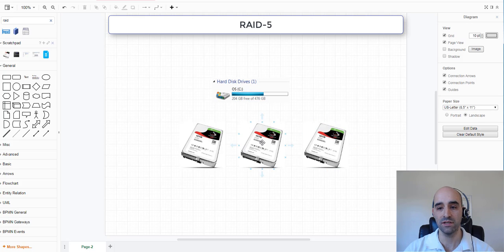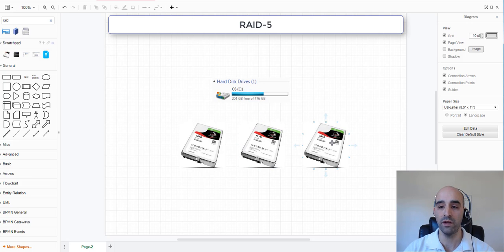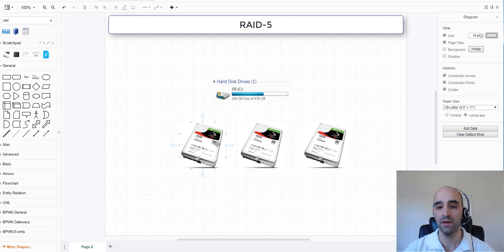But since each disk is 10TB, we lose one of the drive's storage capacity for parity calculation, and that means we get 20TB of usable space.